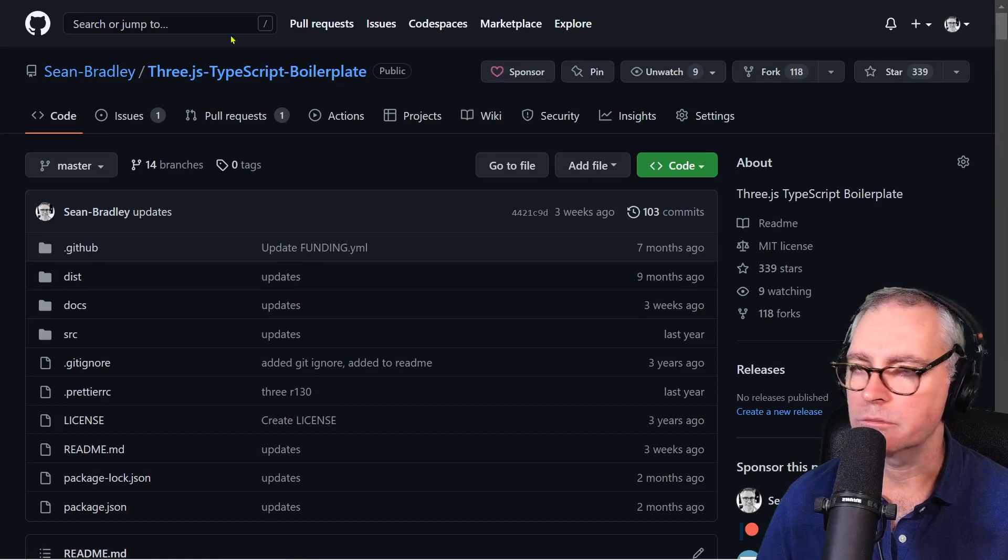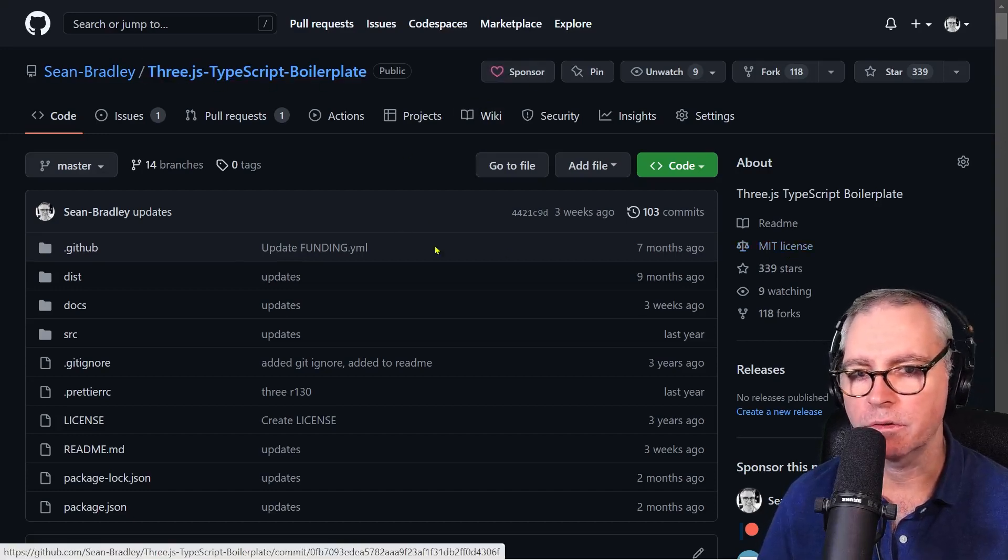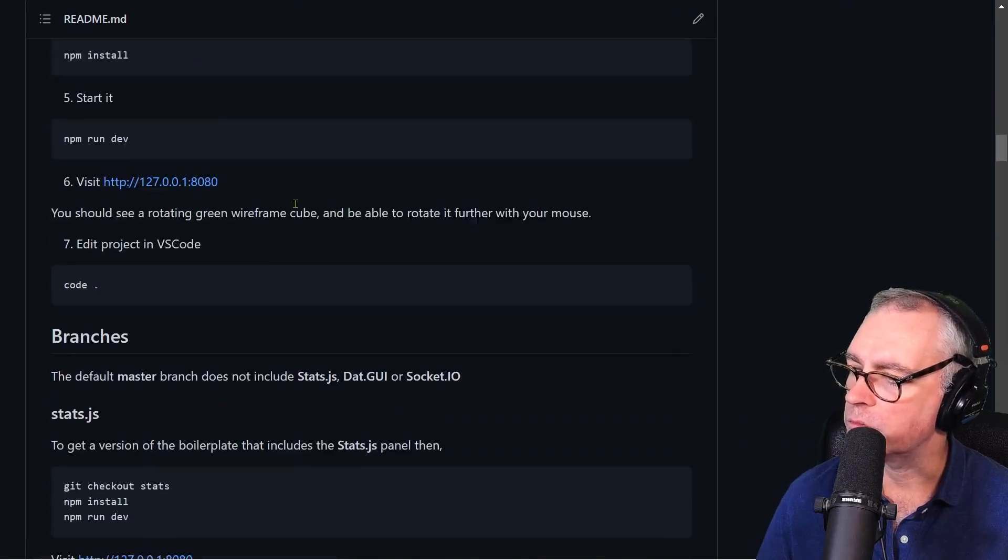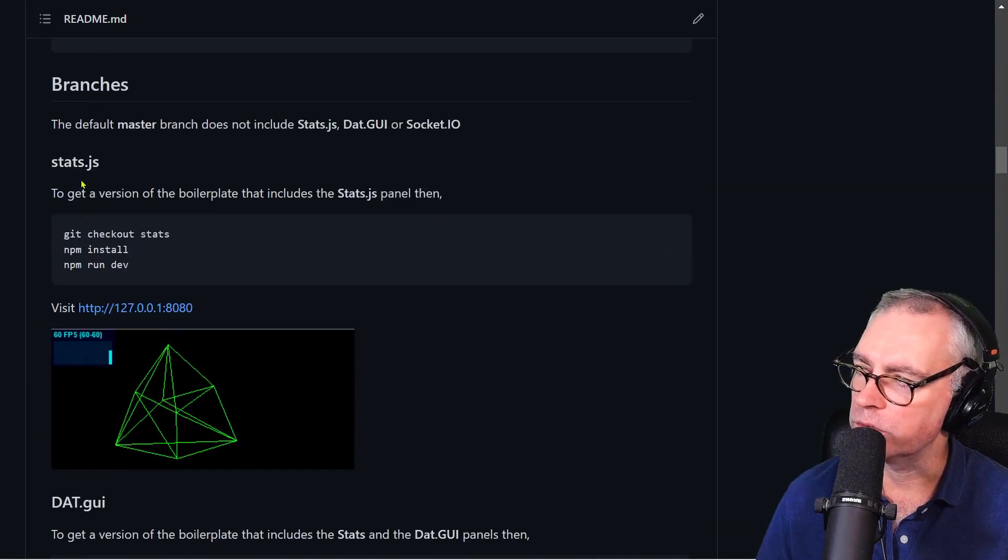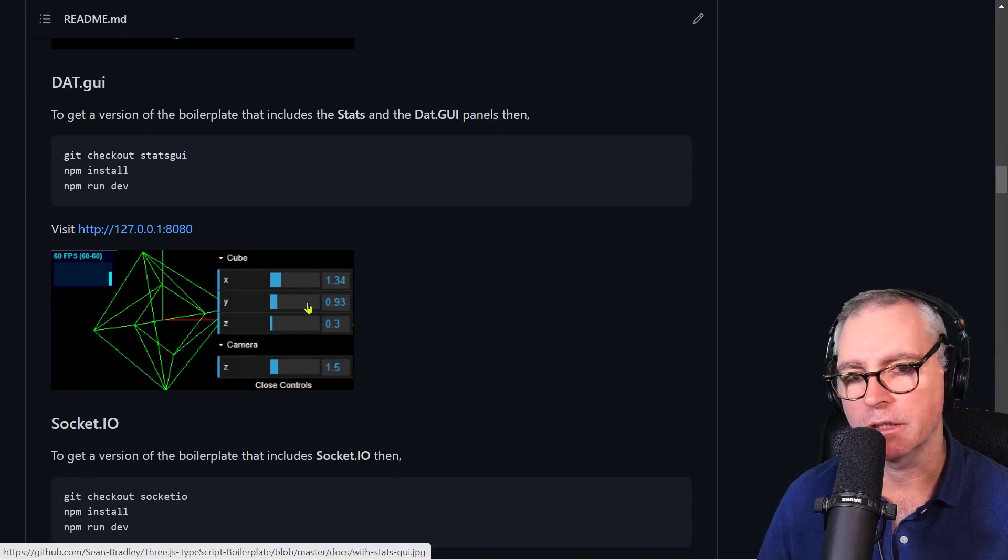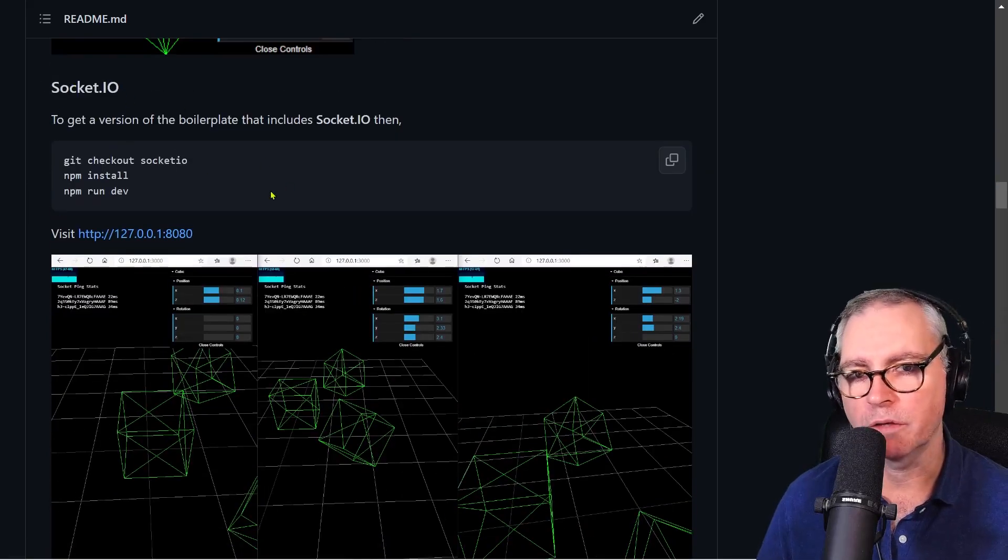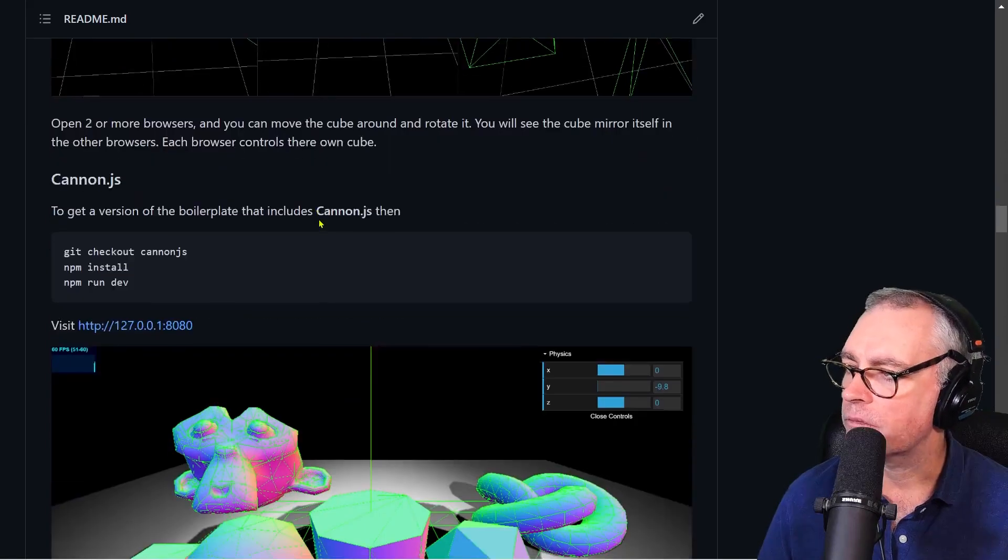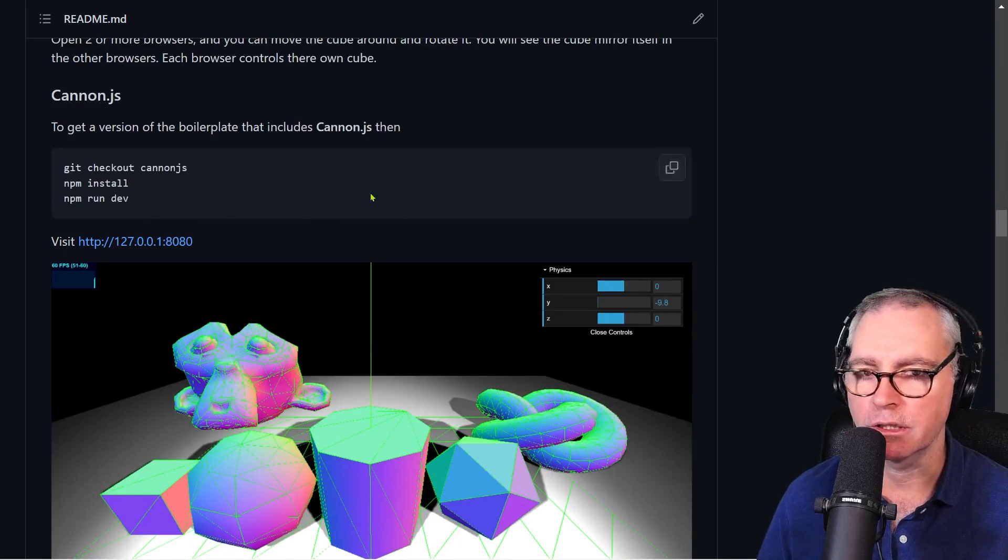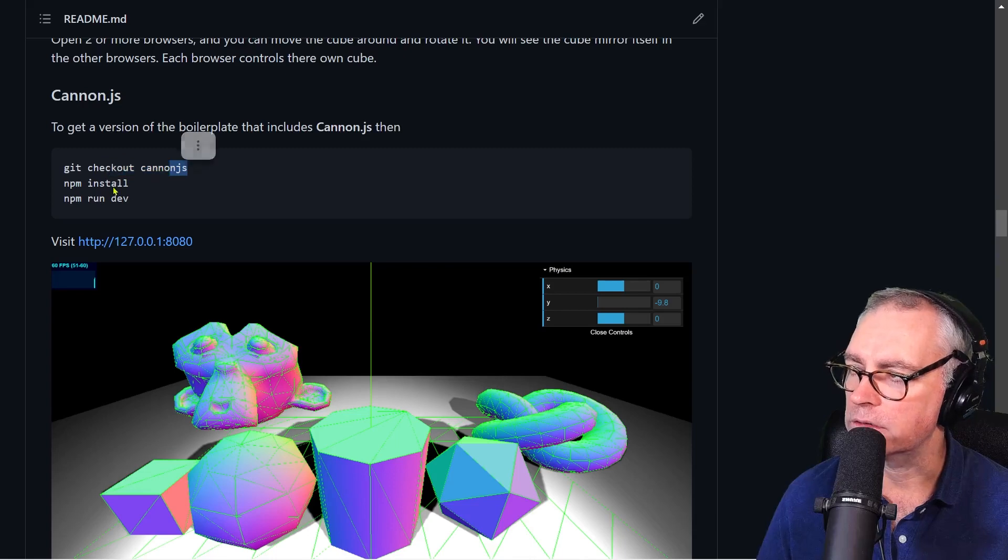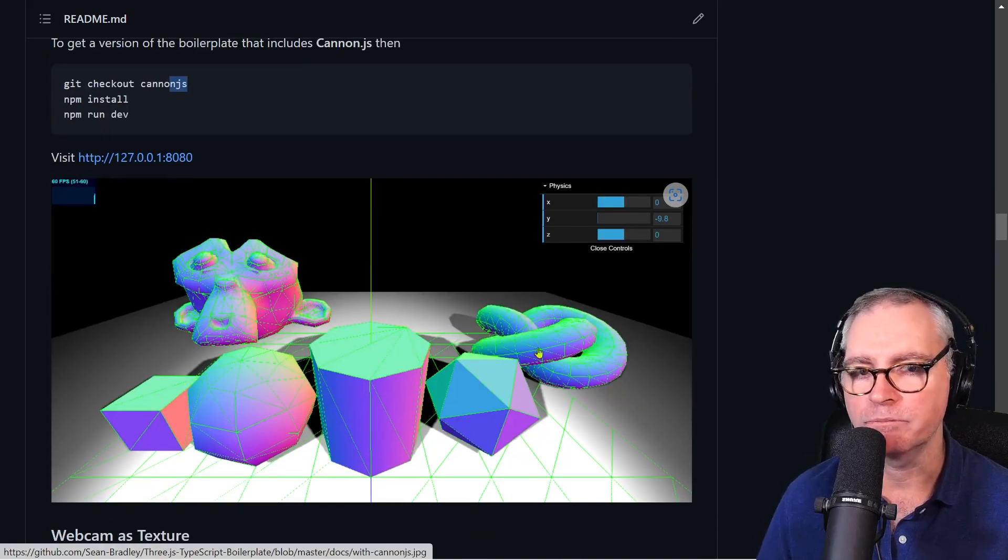That's my Three.js boilerplate that I've got on GitHub. It's MIT licensed, so you can use it for free. I have several branches with various places that I can start a project from. This one will use Stats.js, this one will use Dat GUI, which is this controller here. I don't really need that, but I need Stats. I want Cannon.js. So I want a basic template that gives me some Cannon.js functionality. I can install this repository and then check out Cannon.js install and run dev, and I've got this basic example that I can begin from.